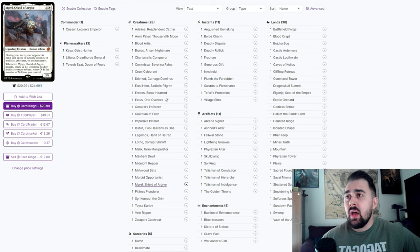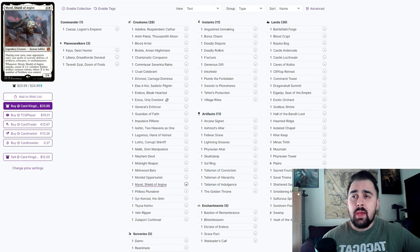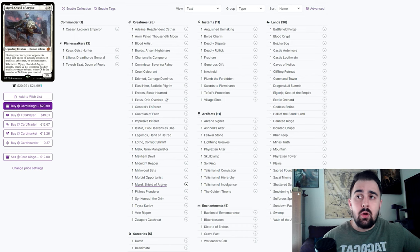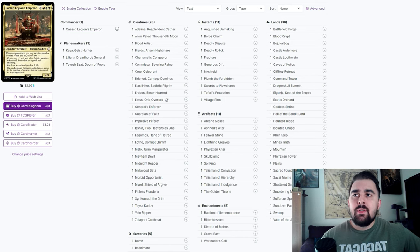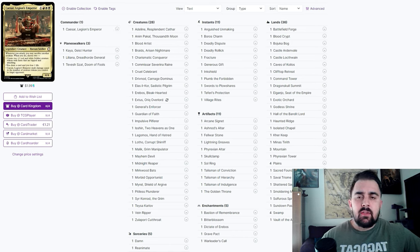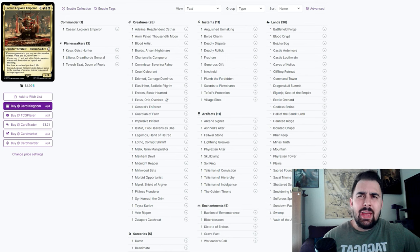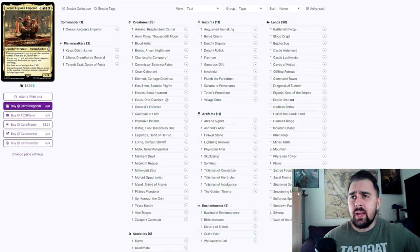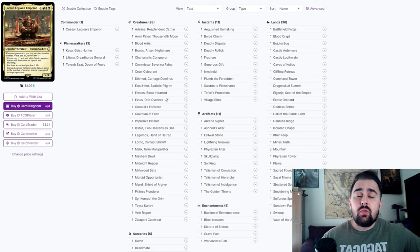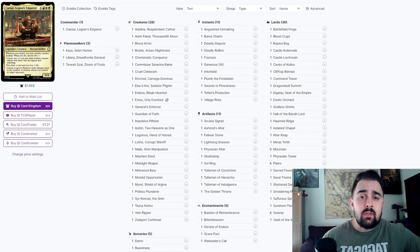Myrel, Shield of Archive is very similar to Anim Pakal - the more creatures you have on the battlefield, the more you can swing in with. It's all based off of soldiers and plus it has that Grand Abolisher effect, so that's very good. Of course Caesar is making soldiers, so obviously this is just a match made in heaven. I didn't go too heavy with the token doubling in this deck specifically because I feel like you don't need to.